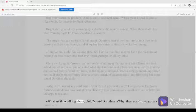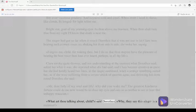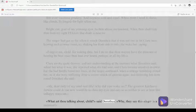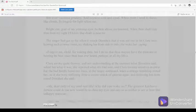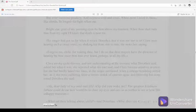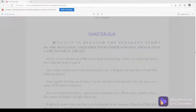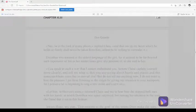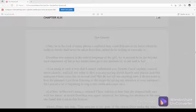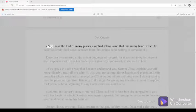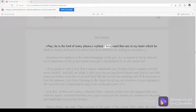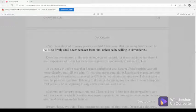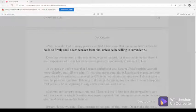What art thou talking about, child, said Dorothea. Why, they say this singer is a muleteer. Nay, he is the lord of many places, replied Clara, and that one in my heart which he holds so firmly shall never be taken from him, unless he be willing to surrender it.